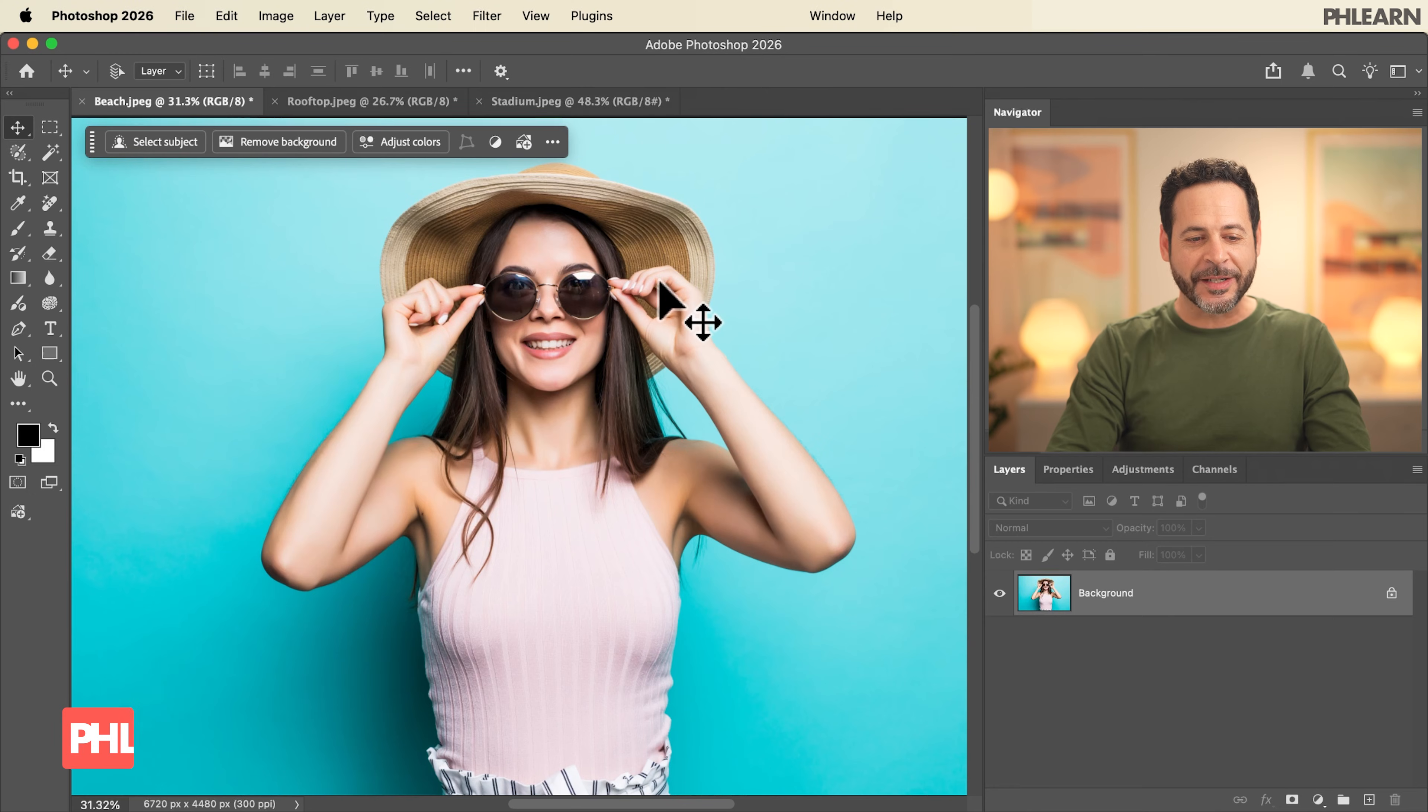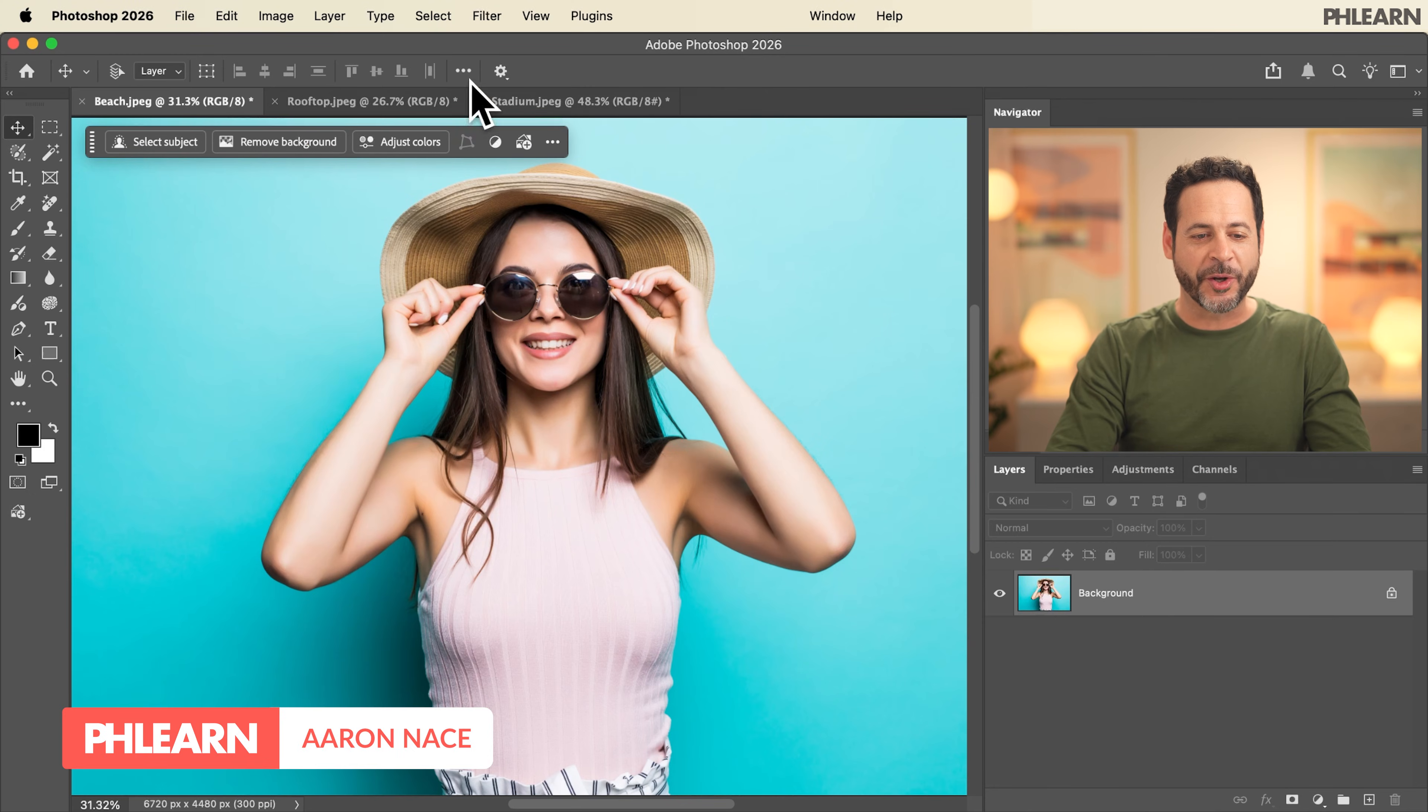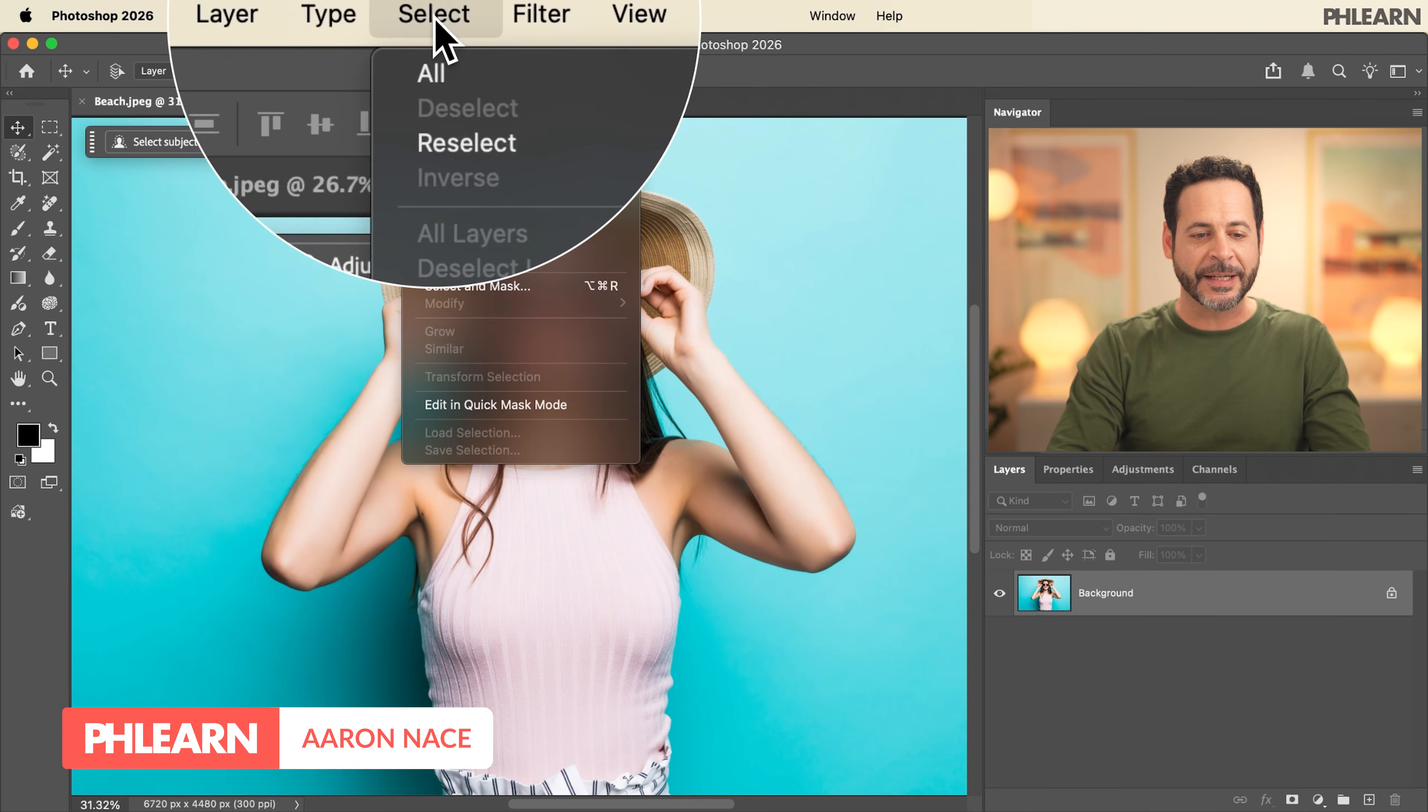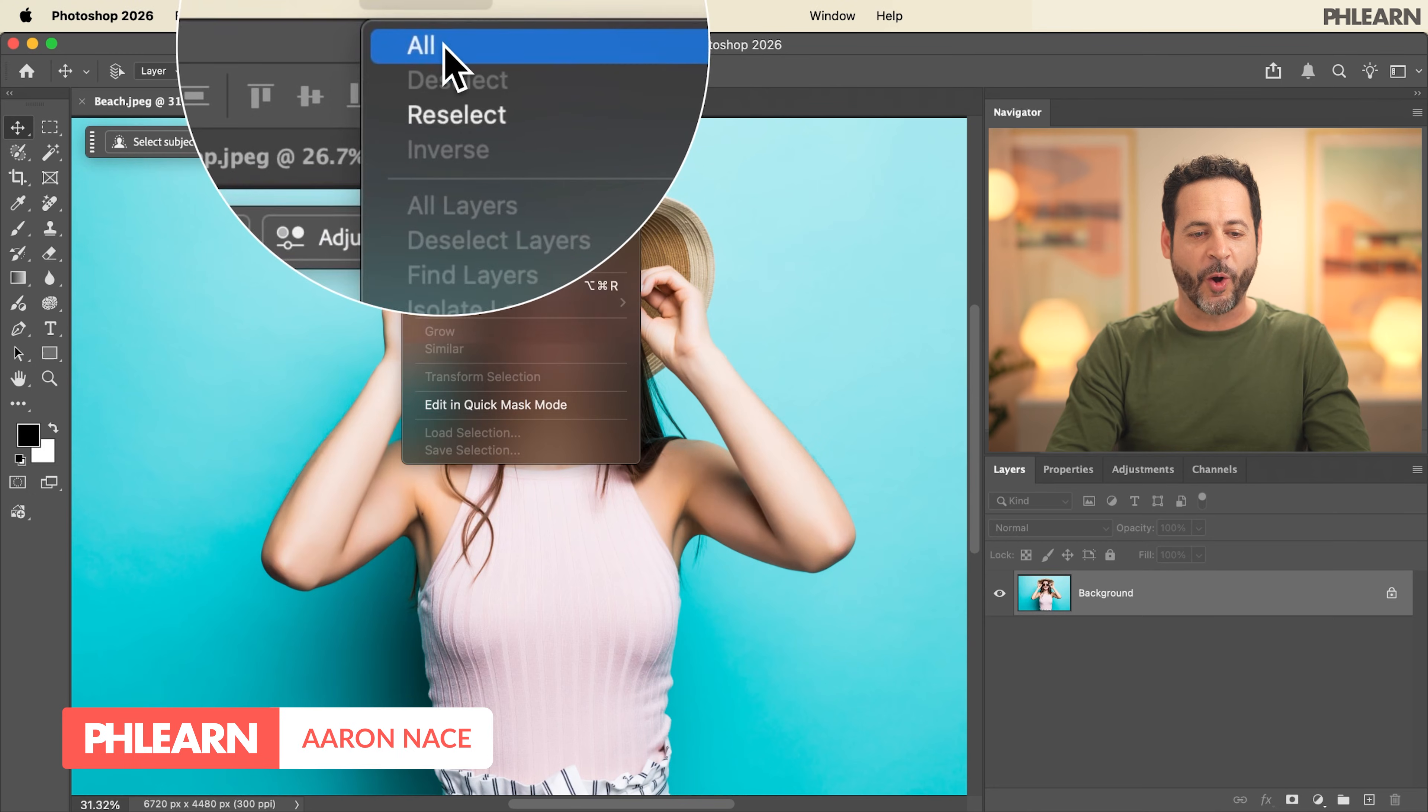Now you can place your subject into any background imaginable using the new Nano Banana Pro in Photoshop. We'll start by selecting our entire image. Go up here to select and down to all.